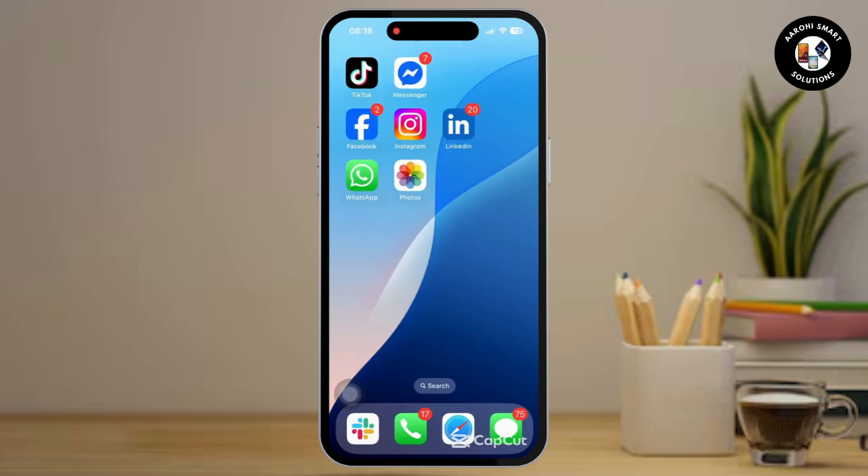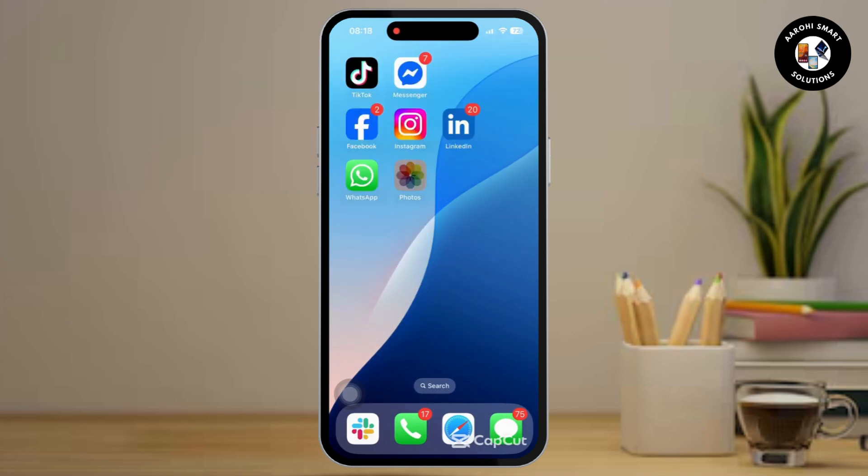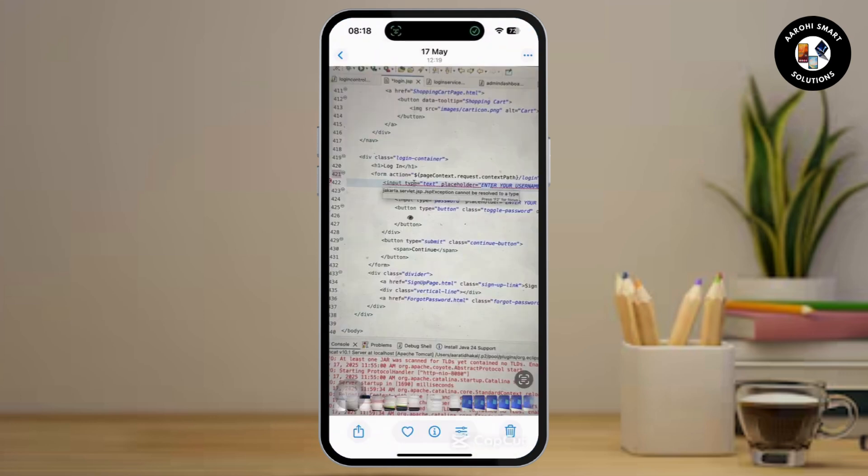Here we are going to check in the Photos app. Let me simply open my Photos app first, then tap on the share icon at the bottom left.